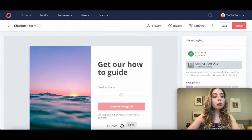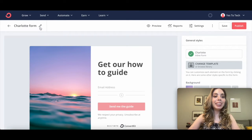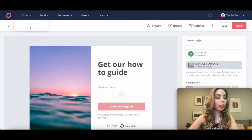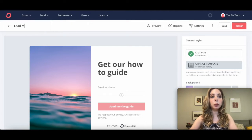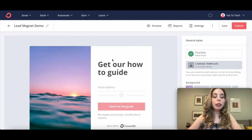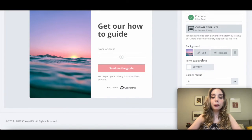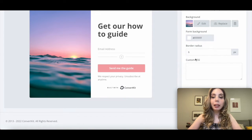Feel free to change your ConvertKit form's name by clicking on the pencil icon next to it. I'll change the name of this form to Lead Magnet Demo. You can change the general styles of this ConvertKit form, including its background, form background, border radius, and custom CSS.